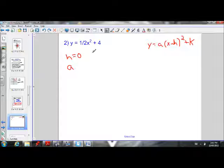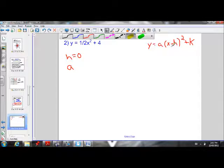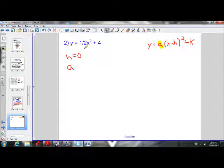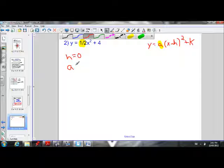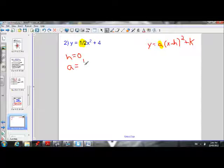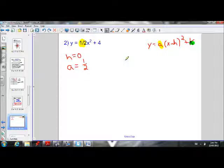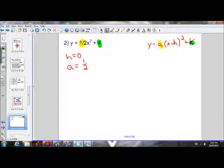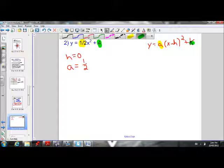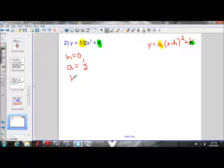Our a value is what's in front of the x squared term. We have 1 over 2, so our a value is equal to one half. Our k value is what's being added or subtracted after the x squared — in this case it's positive 4, so k is equal to 4.